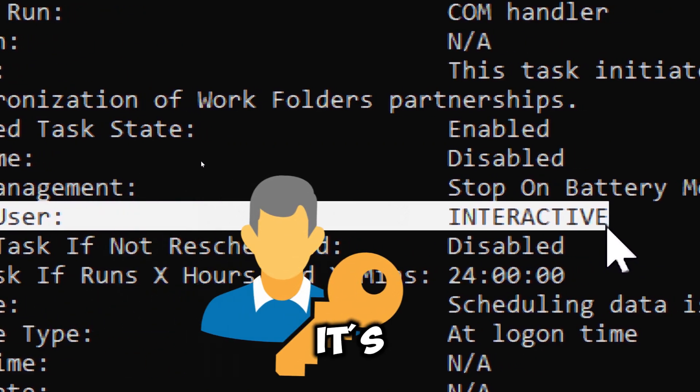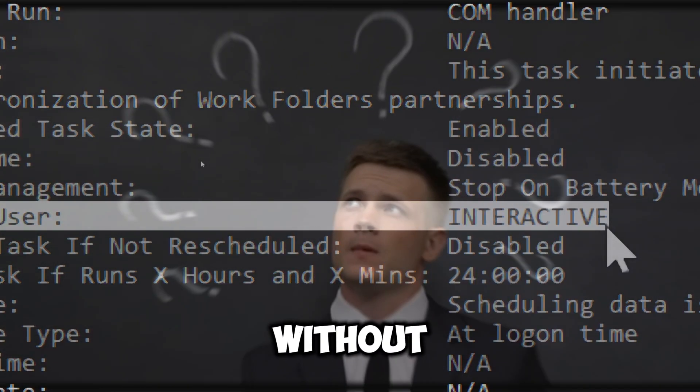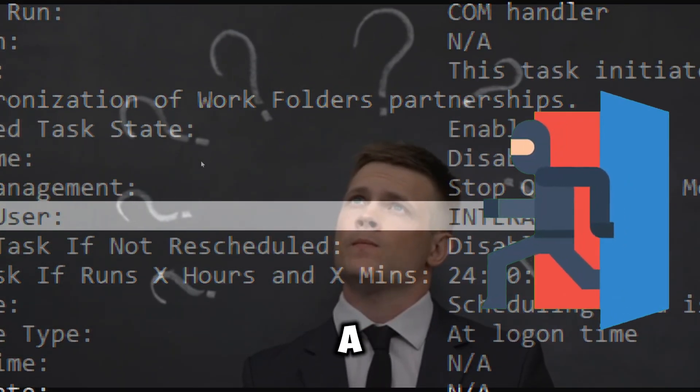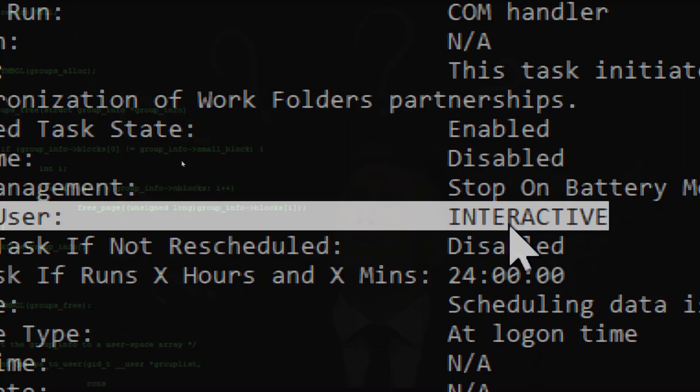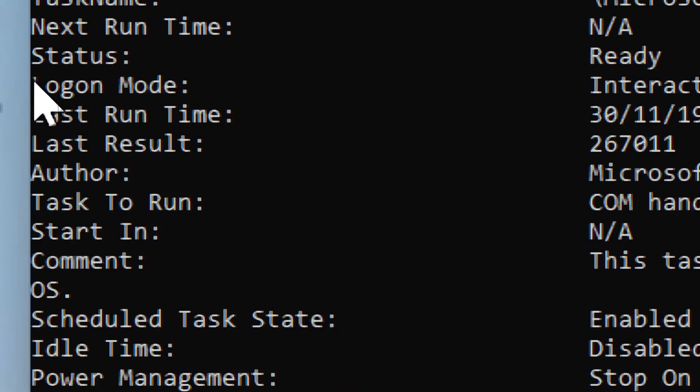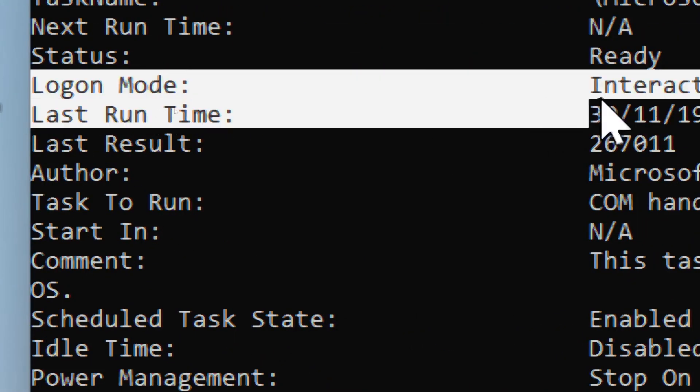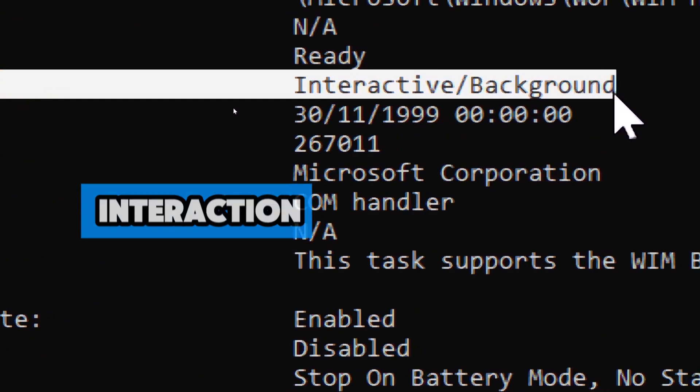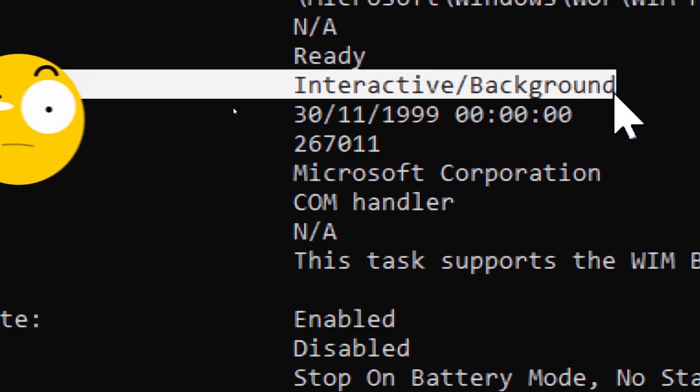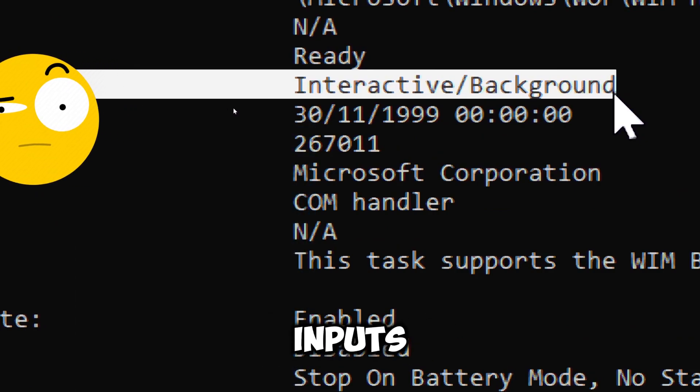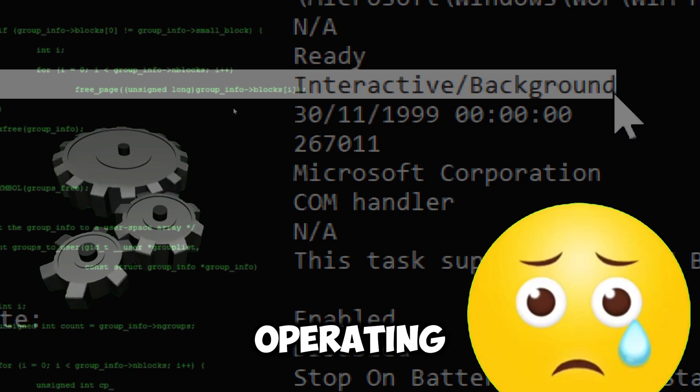If it's running under system or another high-level account without a valid reason, this could be a sign of a backdoor or persistence mechanism. Log on mode shows how the task is triggered - whether it needs user interaction or not. If it is set to run in the background without user input, it could be a malicious task operating without your knowledge.